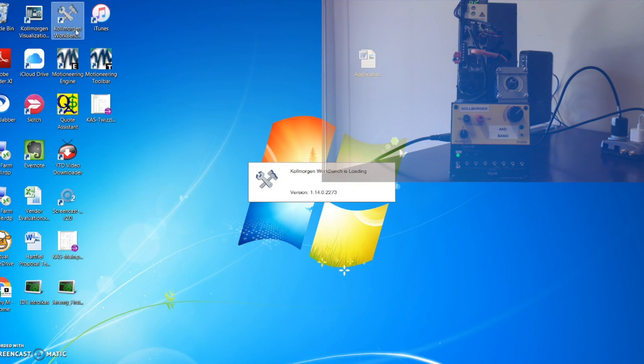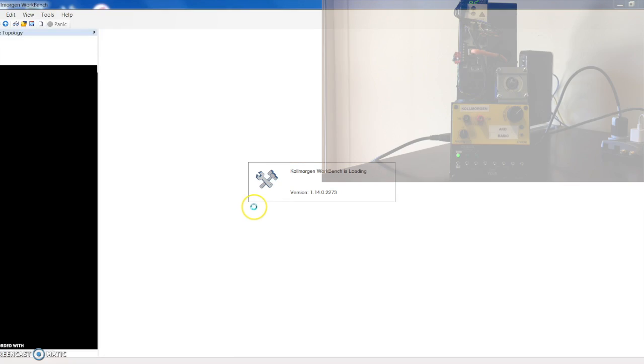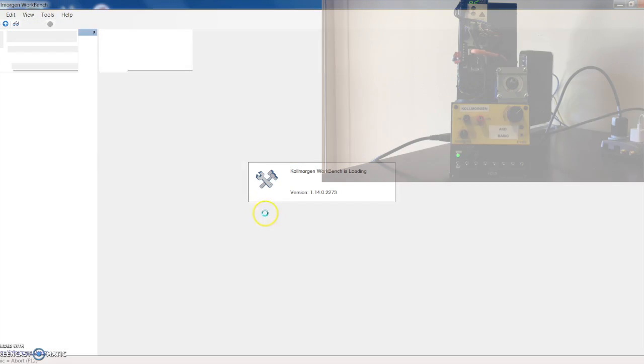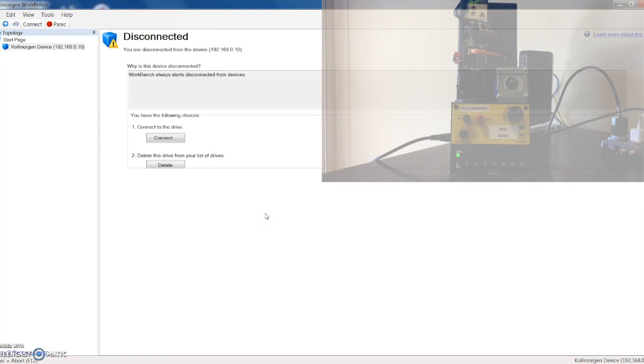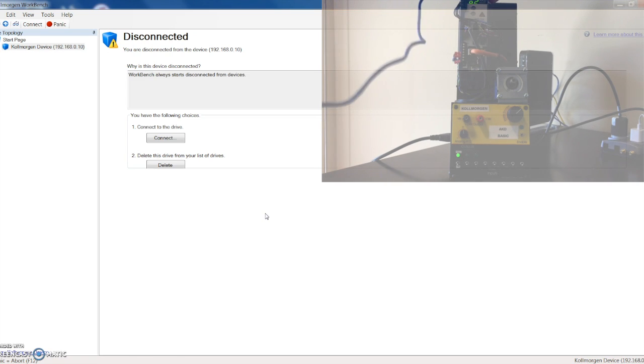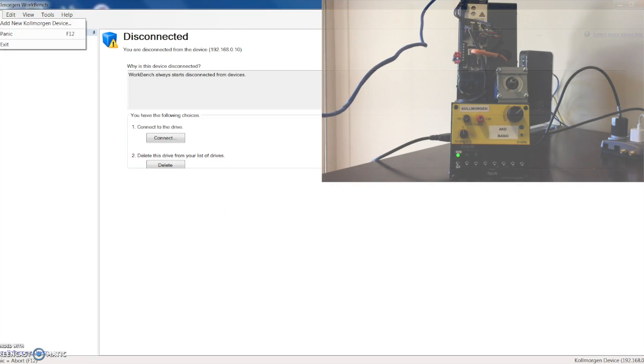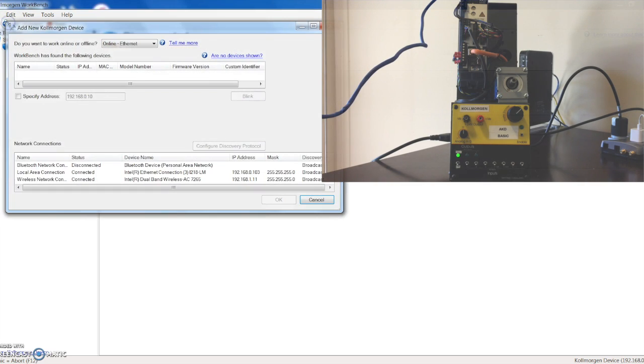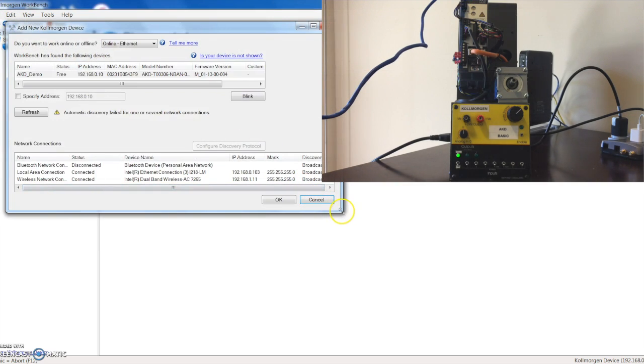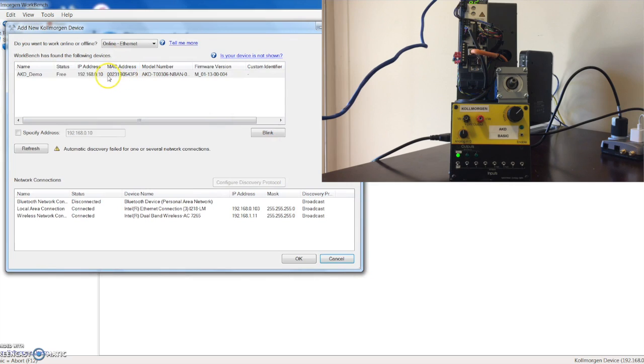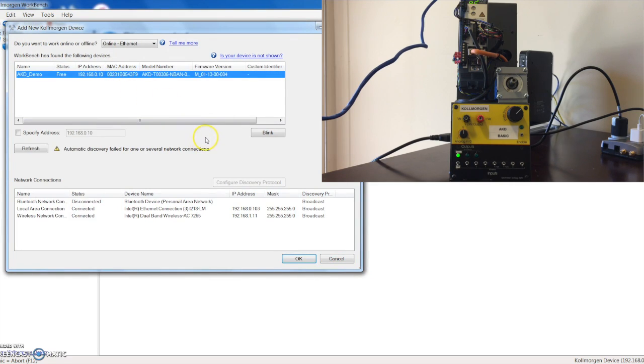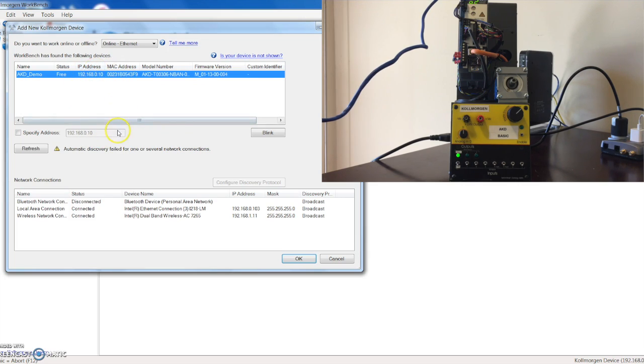We're going to need to connect to the drive, so we'll just put our Ethernet cable onto the access port and let's go ahead and add new Kollmorgen device. It will go out and find our drive for us. The one thing I will mention is make sure you're on the proper network. We're connecting to the drive, the default is 192.168.0.10.